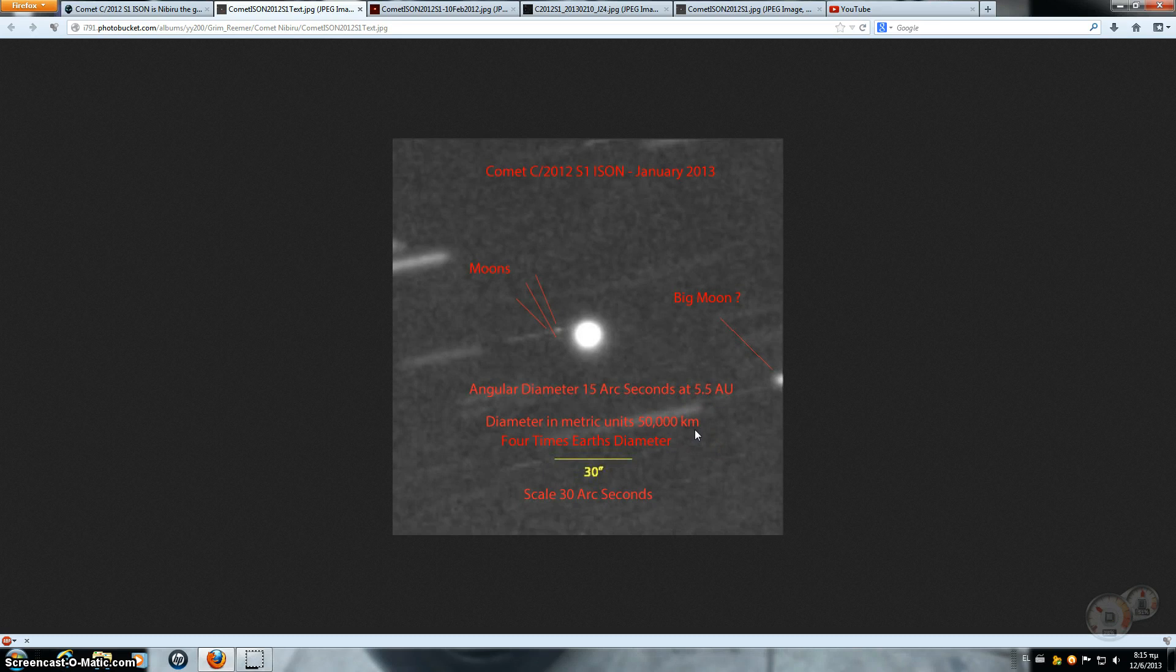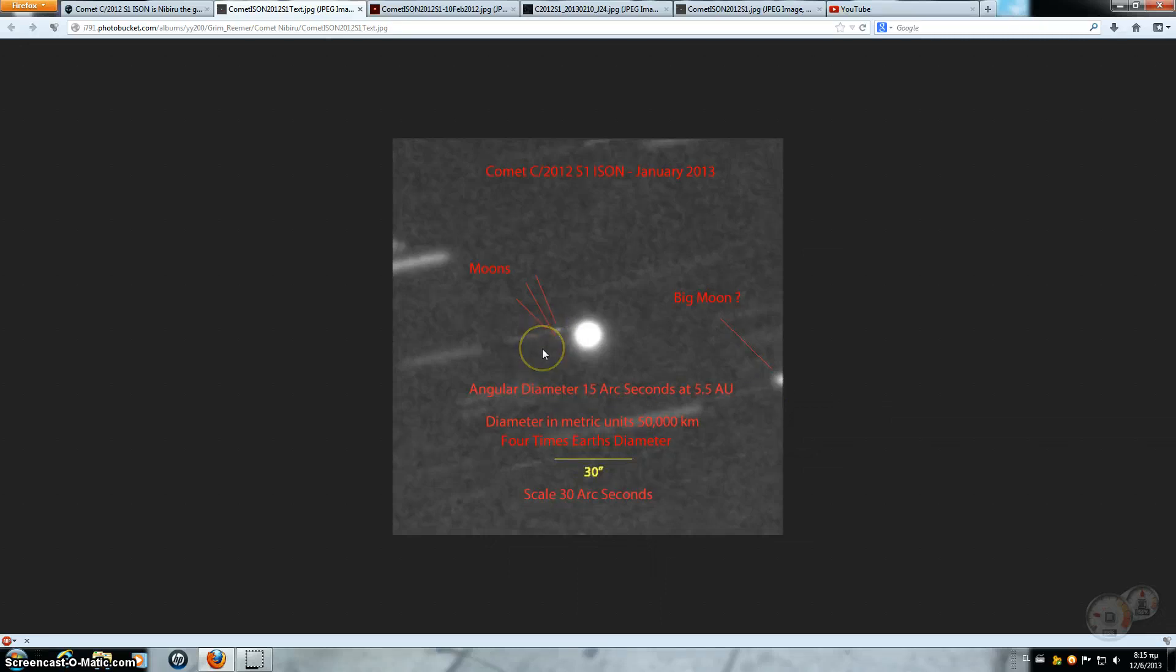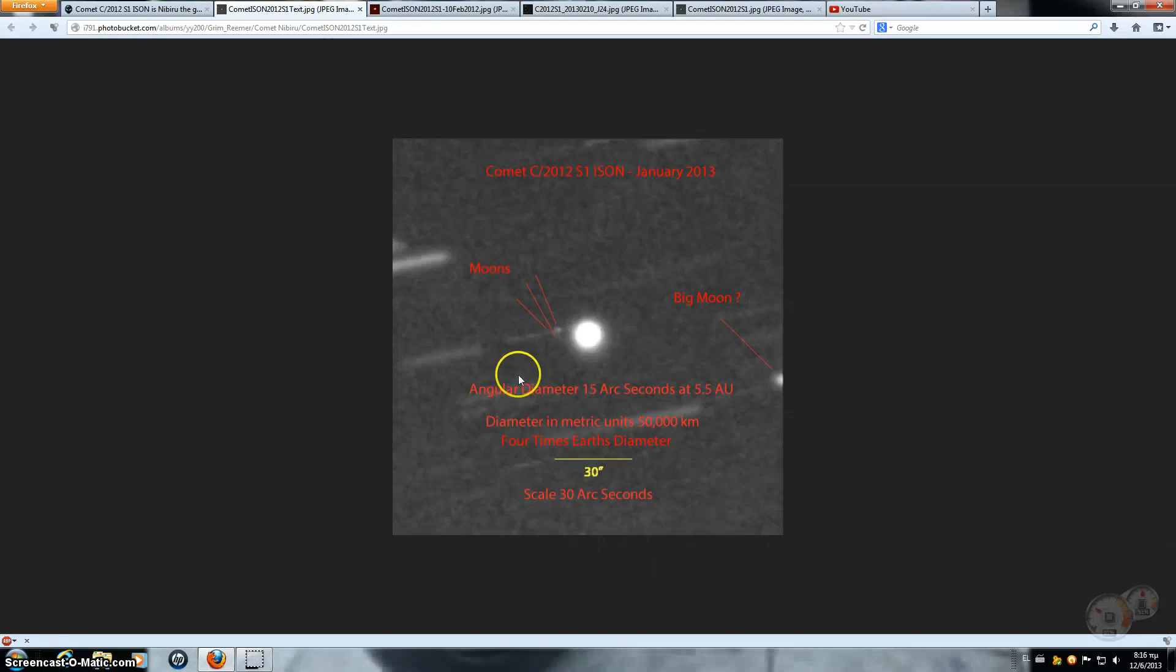And it's bringing in some trash with it. That moon there, call it a moon, call it trash, call it whatever you want to call it, that's pretty big. That is pretty big for trash. And there's more of them here. I've seen another video where there's possibly seven other objects coming in with this thing. And we're in for a lot of trouble. We are in big trouble.